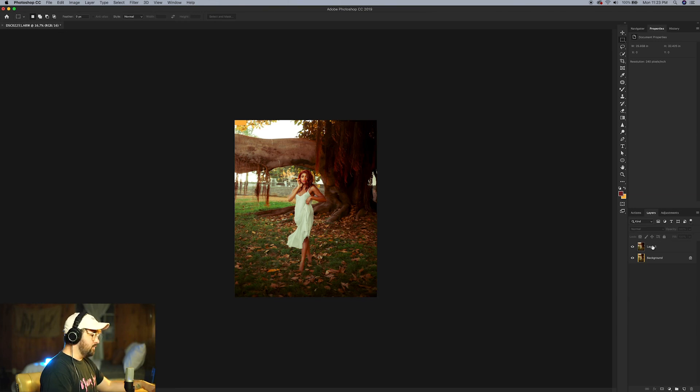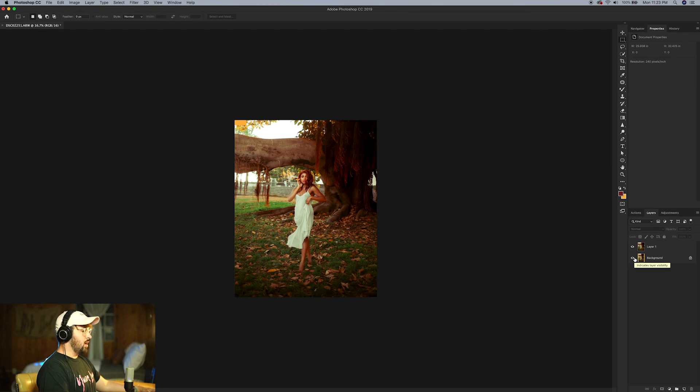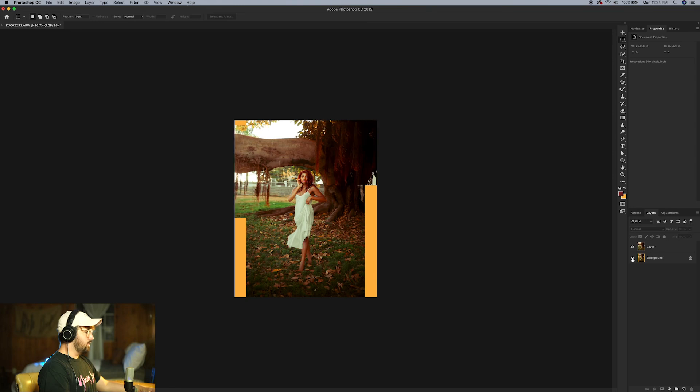So that is the before, and to click the before and after, hold Alt on your keyboard and click the bottom layer, the eyeball down there. And that's the before and after.